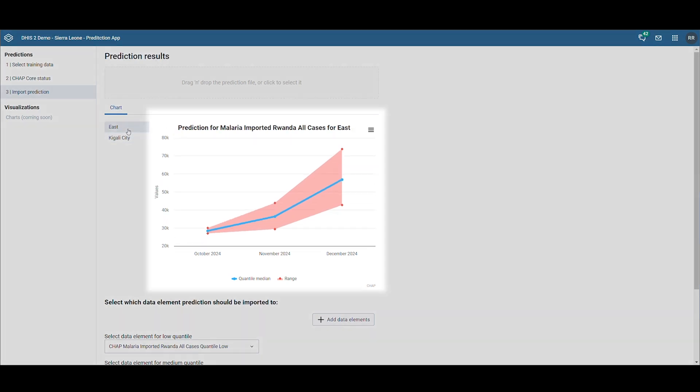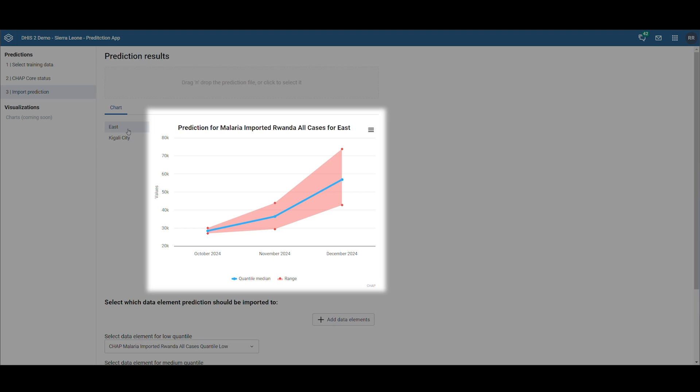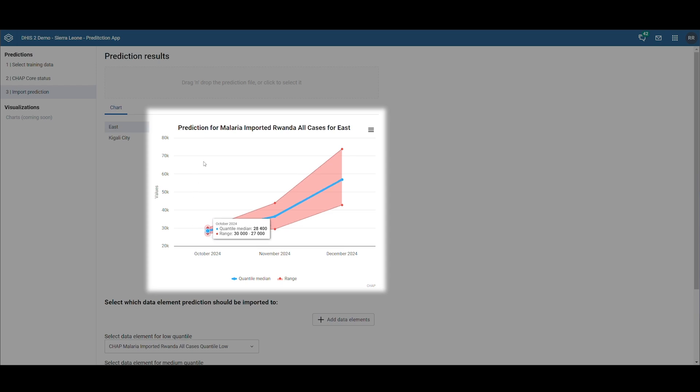The chart illustrates the model's predictions for the number of malaria cases over the coming months. In October, the model predicts between 27,000 and 30,000 cases in the province of East. The blue line shows the most likely scenario, corresponding to the median between the upper and lower estimates.